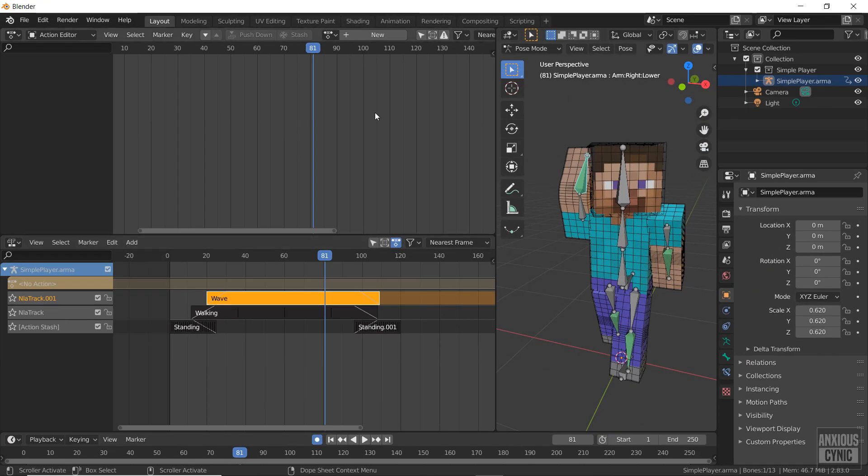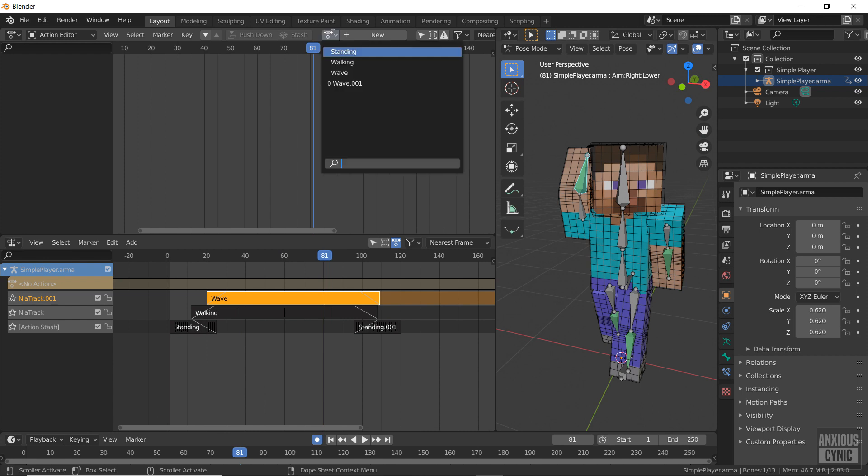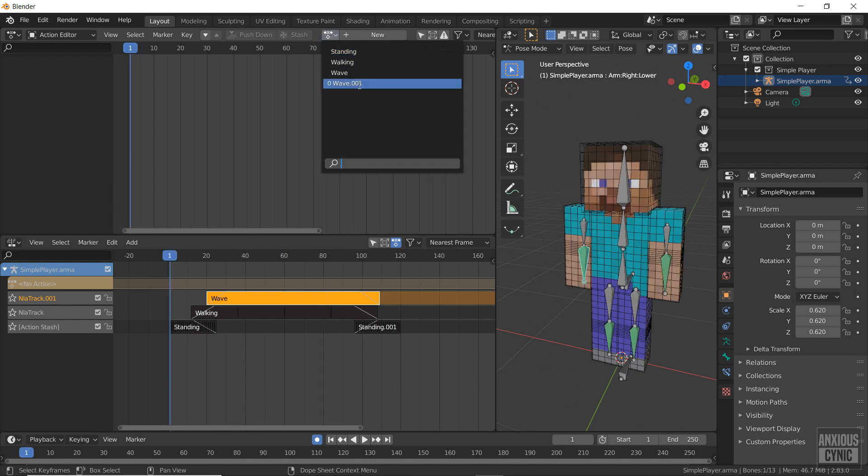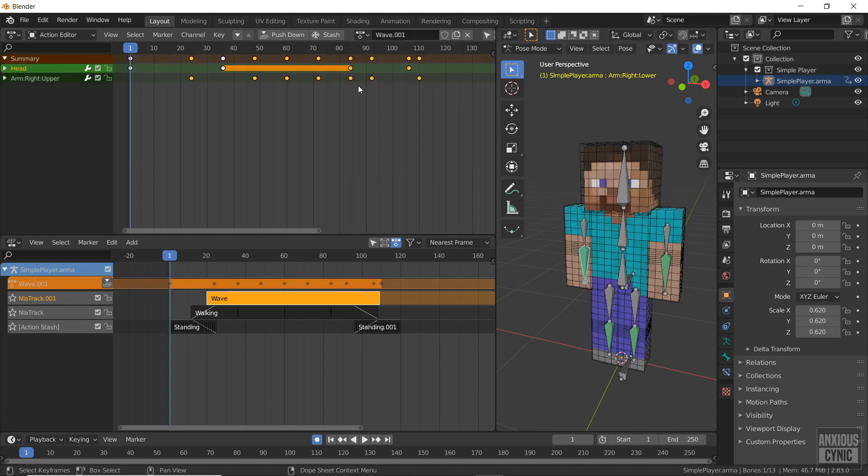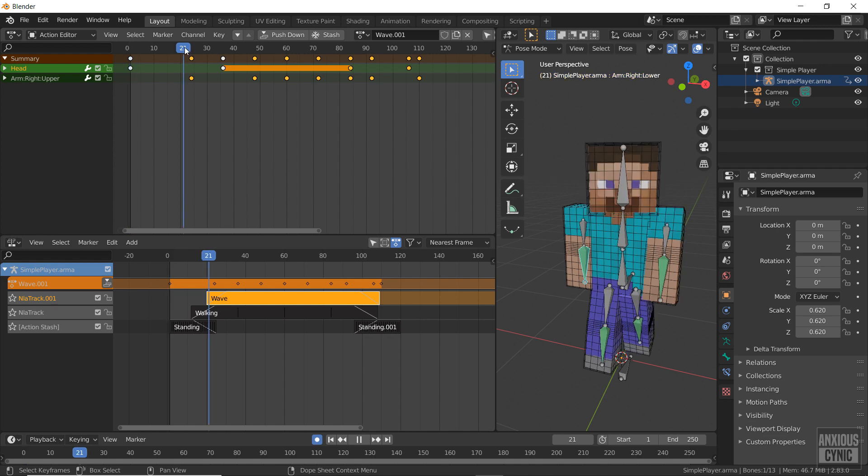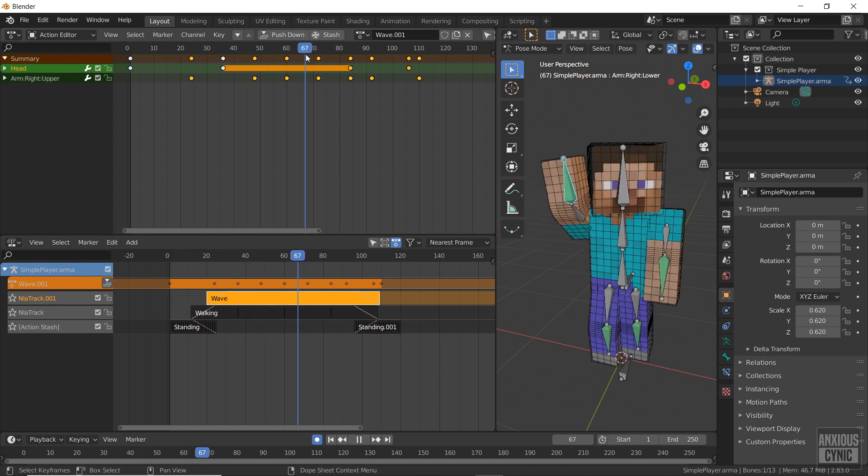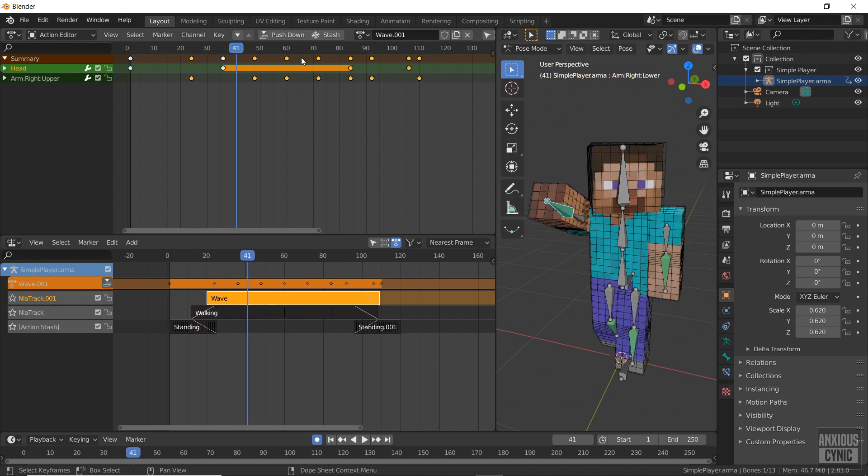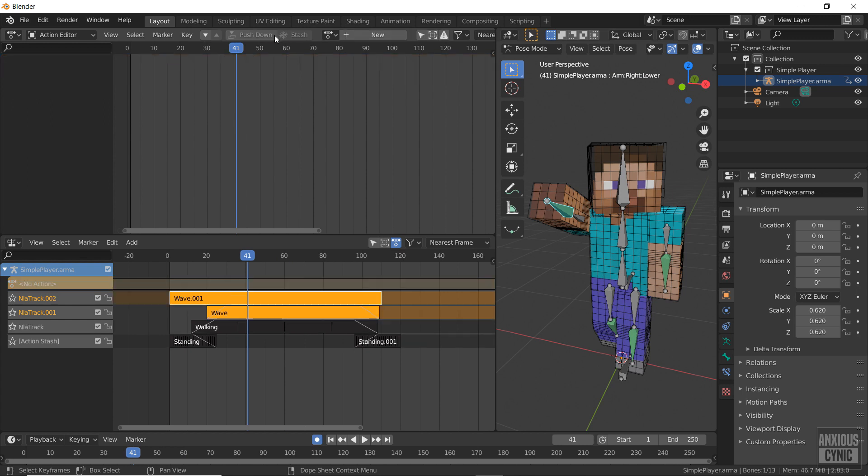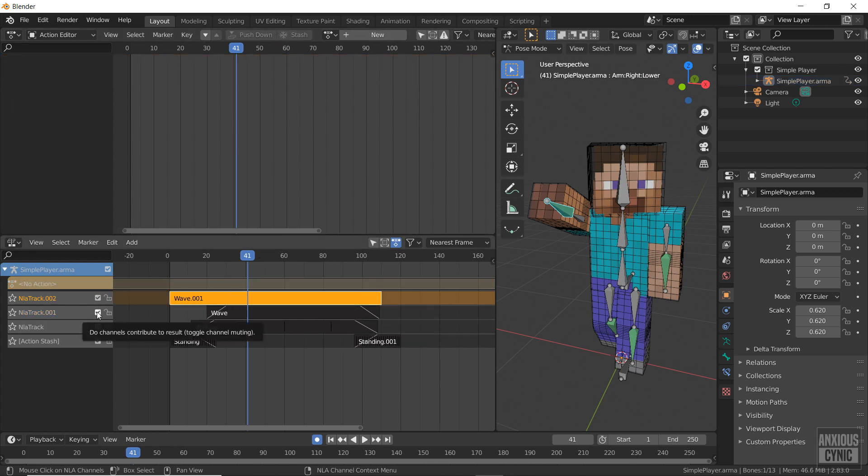Now in the dope sheet's action drop down menu, I have wave.001. If I click on it, you'll see we now have new keyframes in the action editor. Repeating the same steps as before, I can drop this into the non-linear animation timeline and replace the new wave animation with this one.